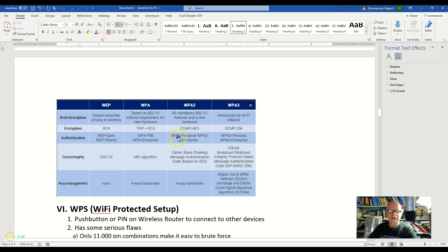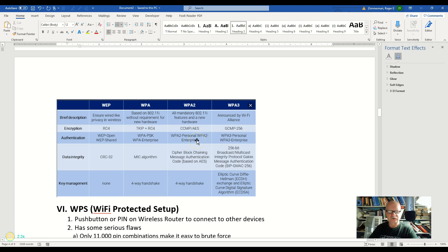And then it also has both a personal version and an enterprise version. The personal version is you put in a password and the enterprise version is where it's using a AAA server.